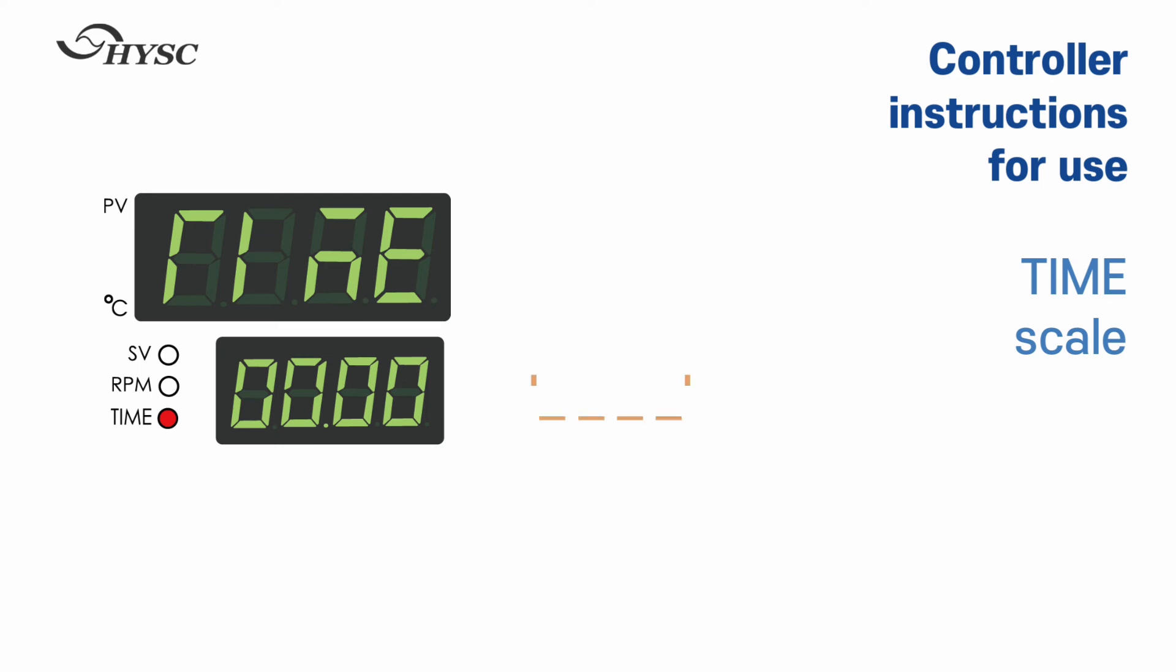If the time is not set, under bar is displayed and the time setting is infinite.